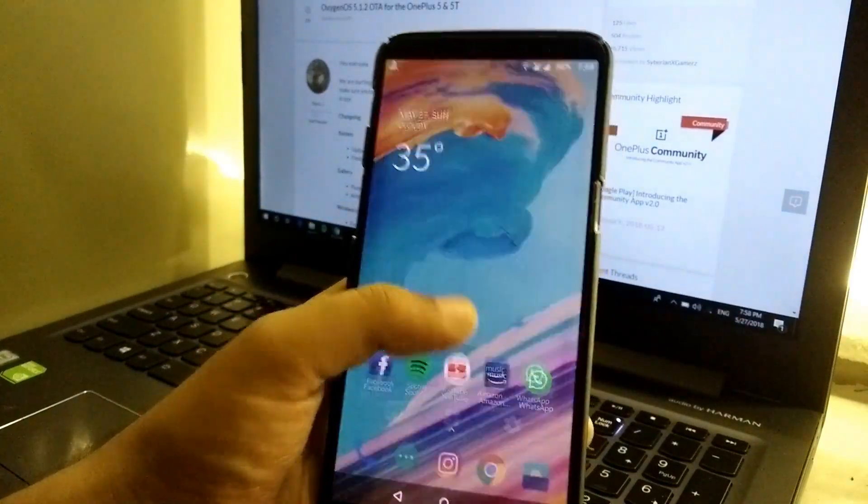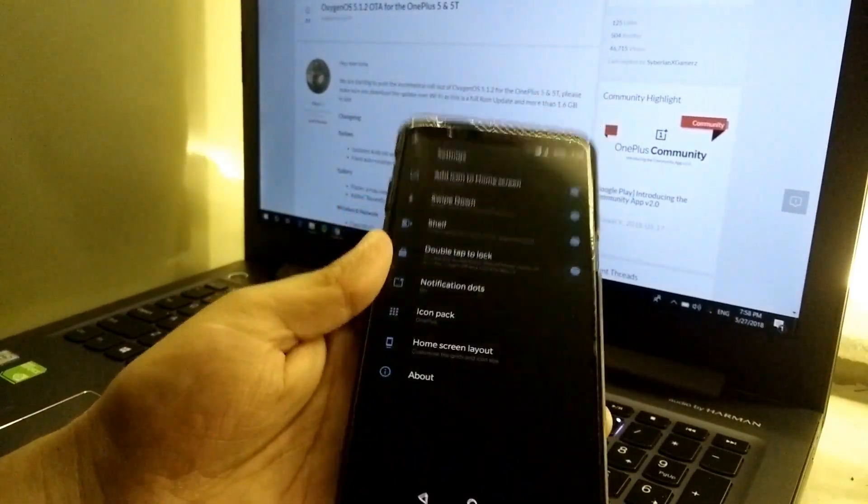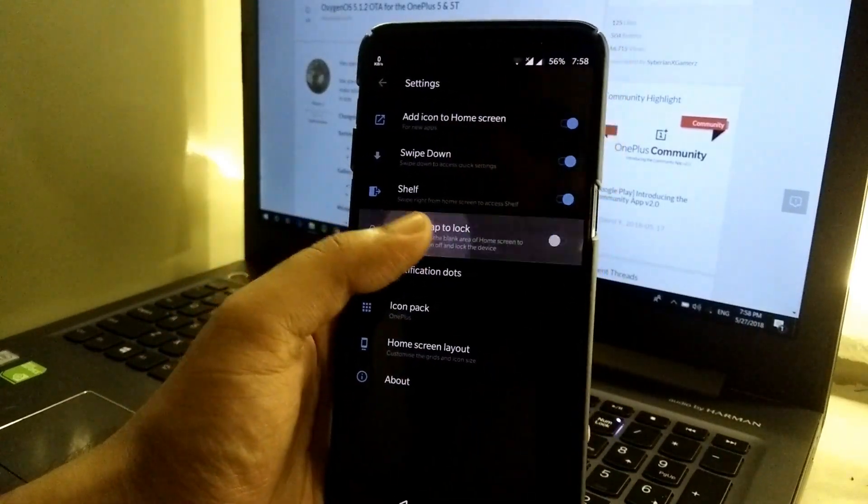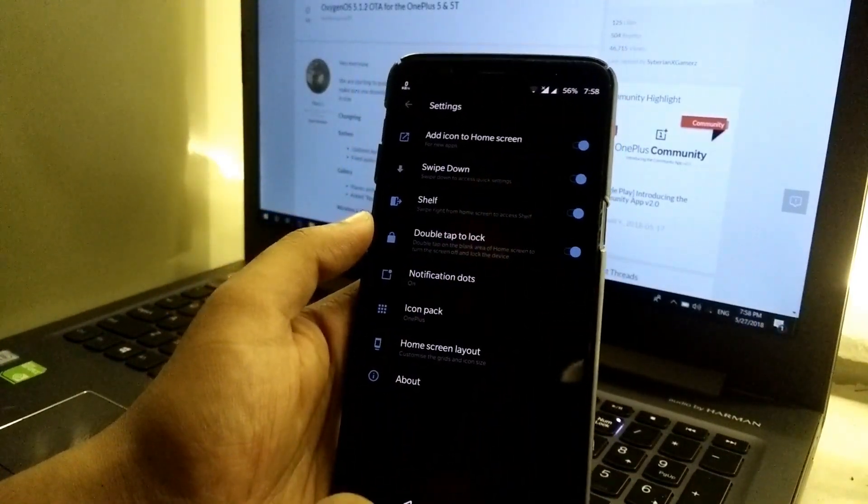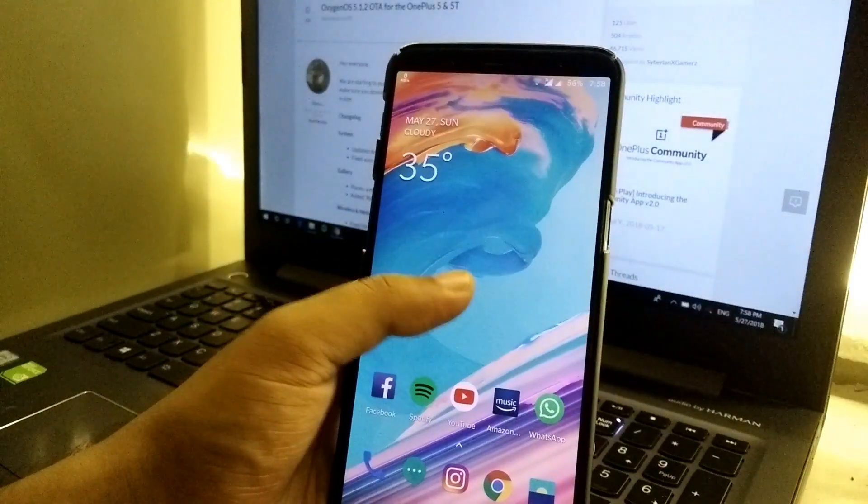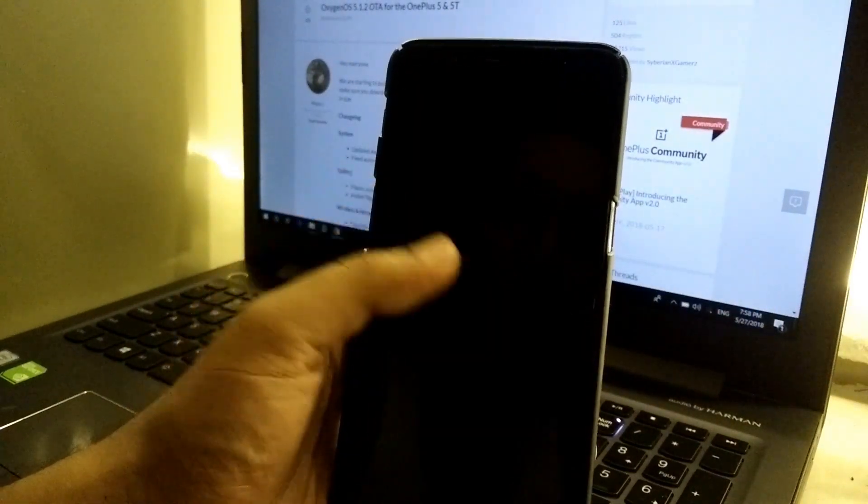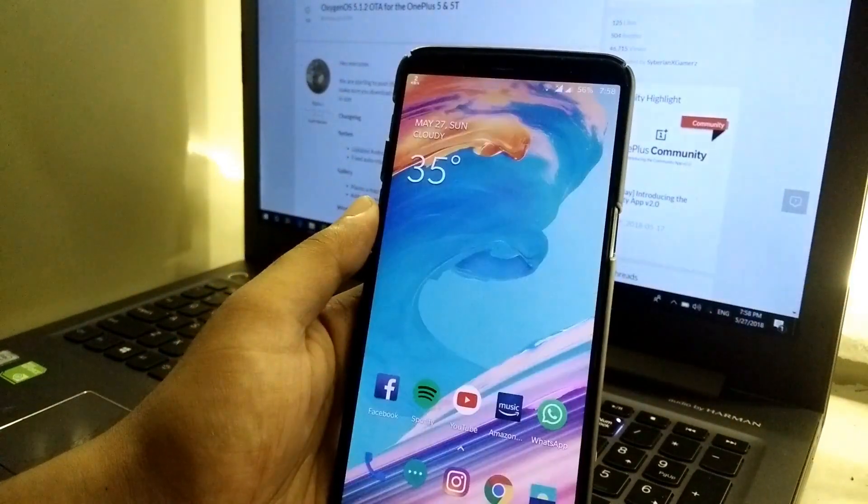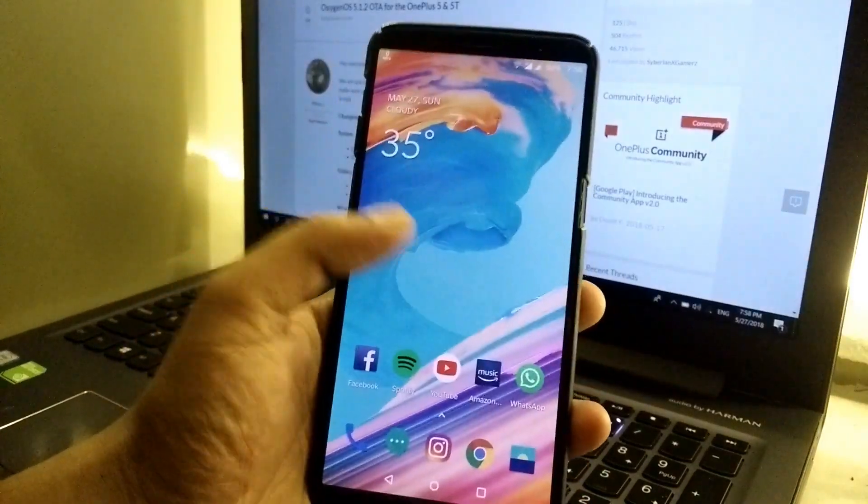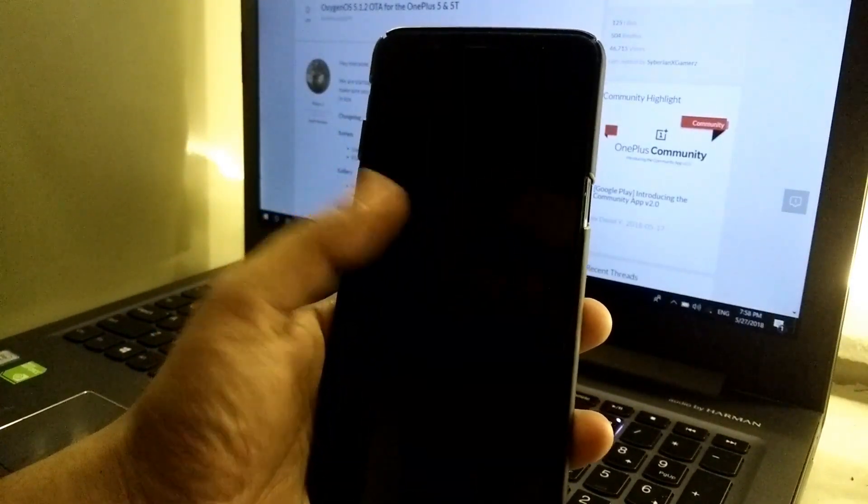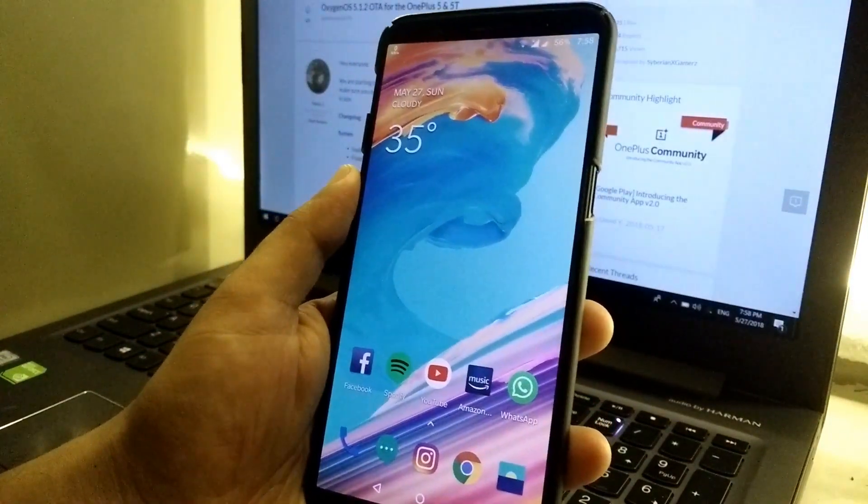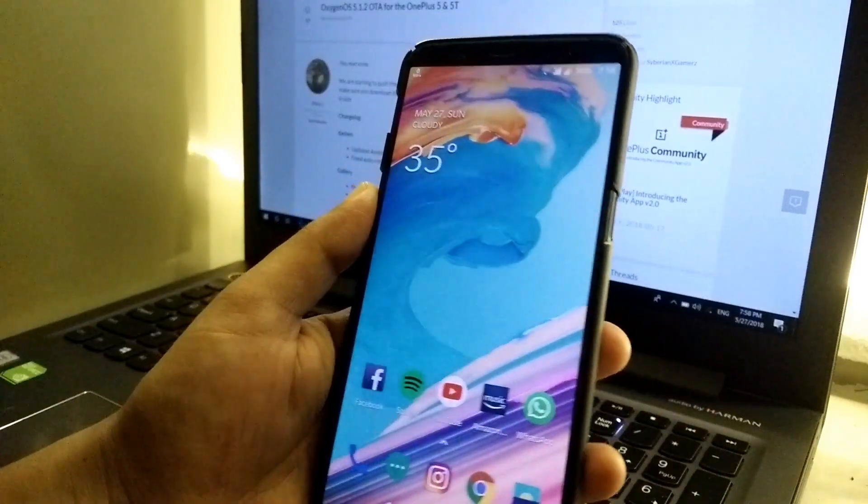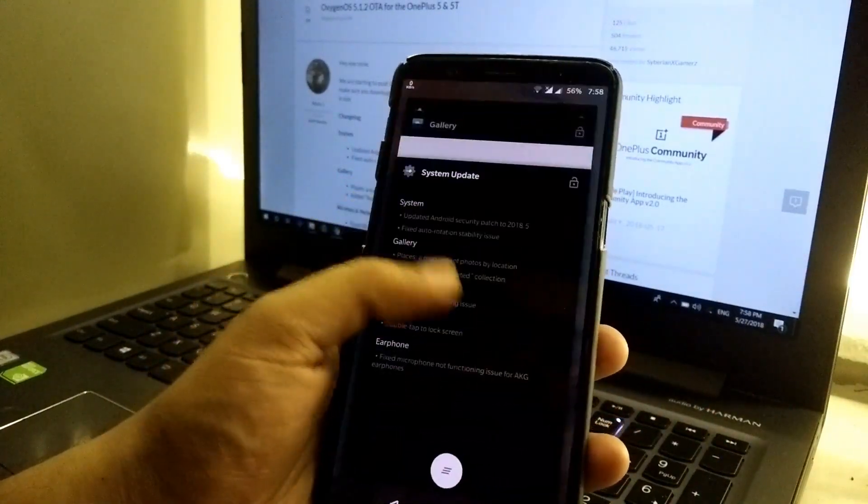Then we have the launcher double tap to lock screen. Let's quickly go to launcher settings. As you can see, double tap to lock, the new option has been added. Let's quickly check it out. As you can see it locked the screen, and double tap to wake also works pretty fine. Yeah, it's pretty comfortable. We can unlock the device like this so we do not need to use the power button very often. That's a pretty good move.